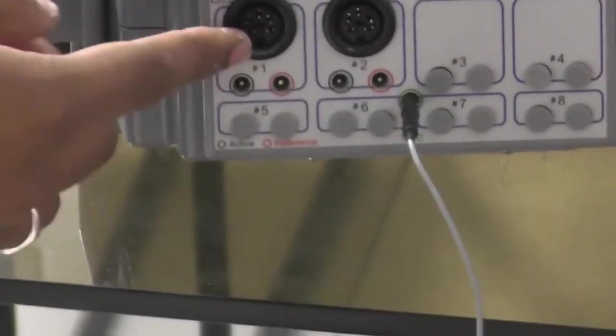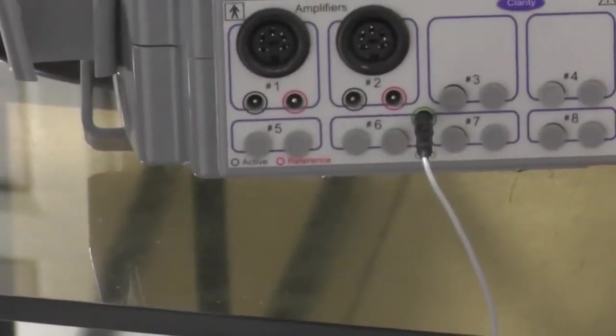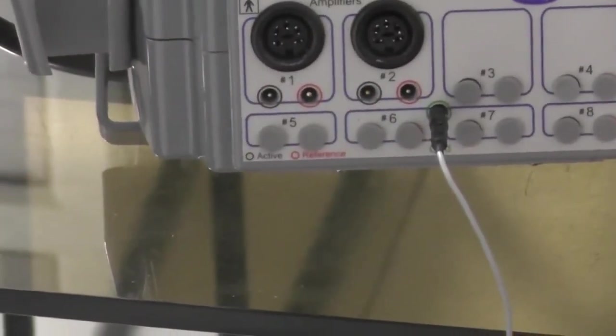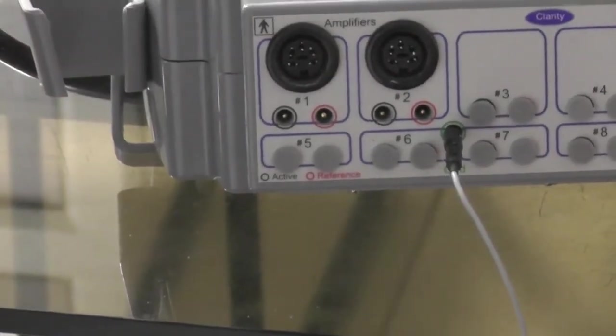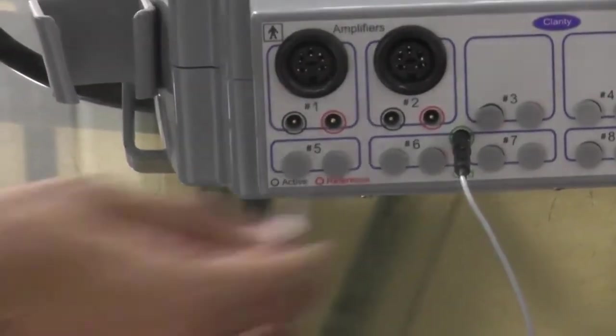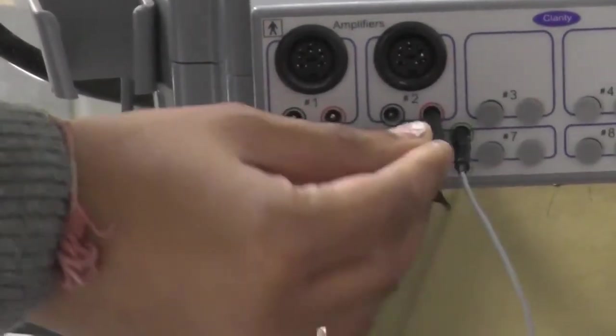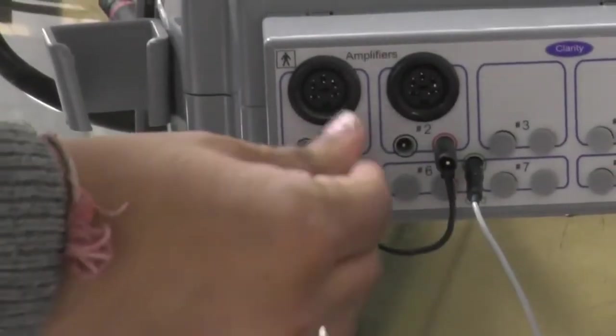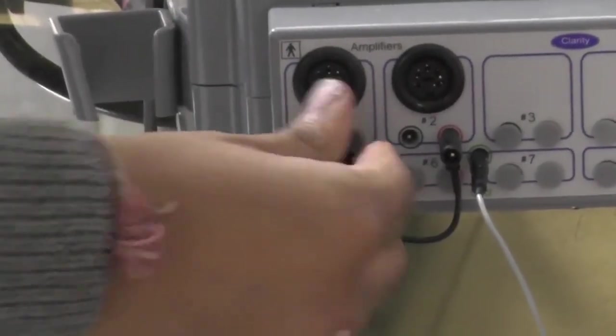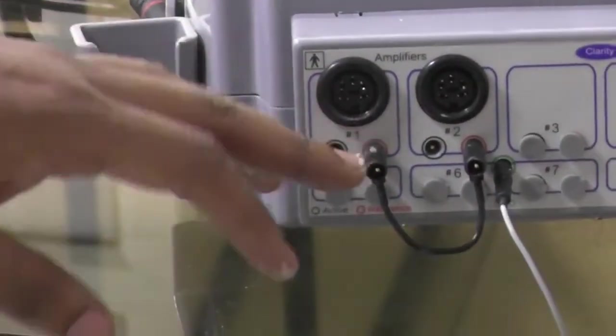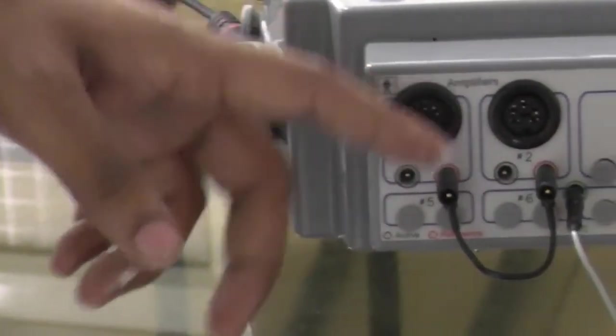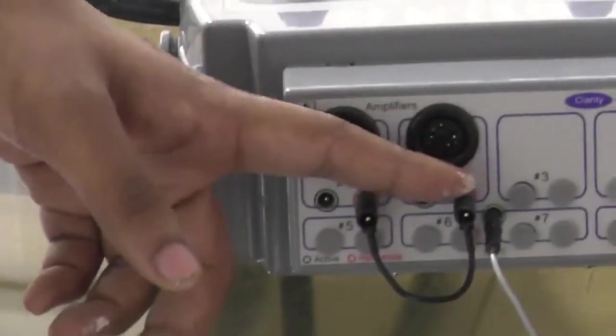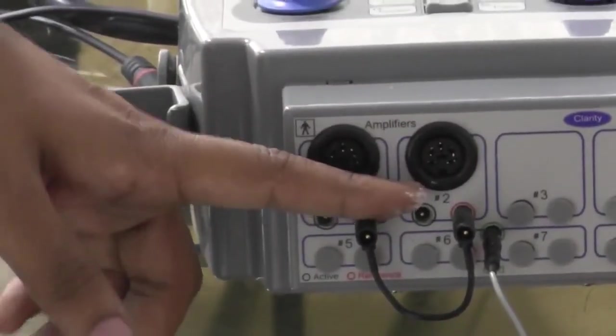Now as you can see, there are two reference electrodes and two active electrodes. For a common reference electrode, we will short the reference electrodes with the jumper cable. Now we can attach reference electrode to either one of them as it will have a common input.